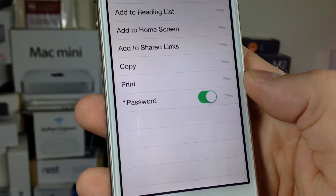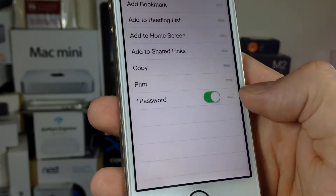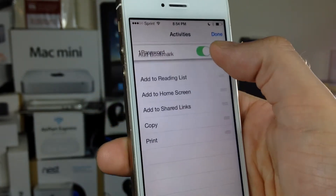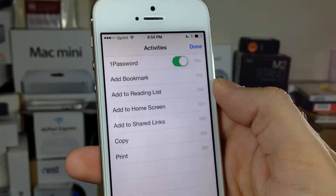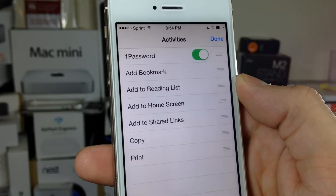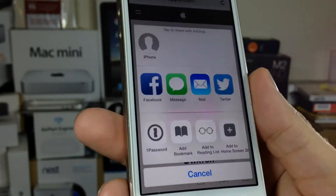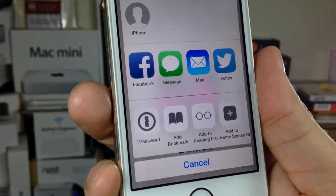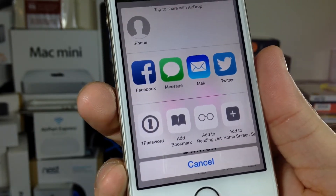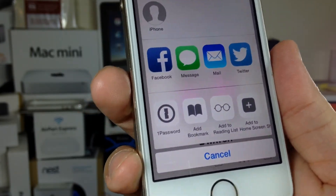1Password will, by default, be turned off. Go ahead and turn that on and you can move it. In my opinion, I prefer it right at the beginning. You can go ahead and hit Done, and now it's right in front of the line for your sharing options.